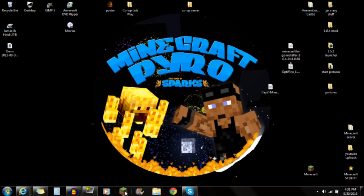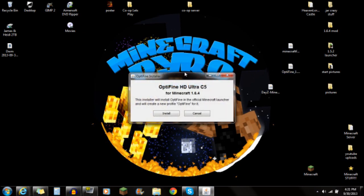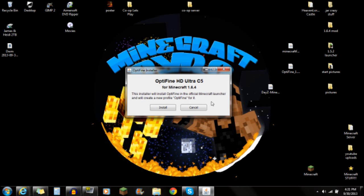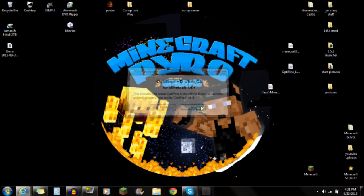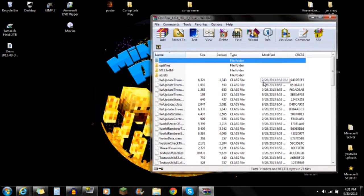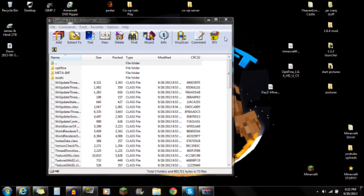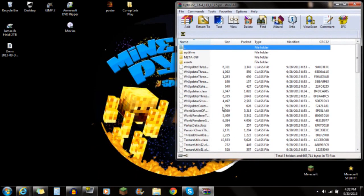After you've run Minecraft with Forge and done the Edit Profile step, you're going to install OptiFine. Do NOT double-click the OptiFine file — that will create a separate profile for OptiFine, which you don't want. Instead, right-click on it and open it with WinRAR. If you don't have WinRAR, there's a link in the description. Just right-click and open it with WinRAR.